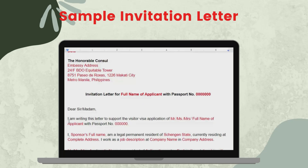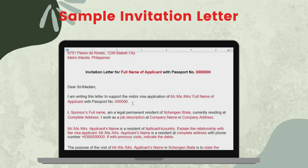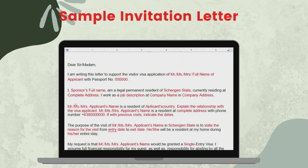So, dear sir or madam, I'm writing this letter to support the visitor visa application of Mr., Ms., or Mrs. — the full name of the applicant with passport number — indicate the passport number. I, the sponsor's full name or the person inviting you, legal permanent resident, or whatever the resident status is in the Schengen state, currently residing at — indicate the complete address. I work as a — indicate the job description, company name, and company address.